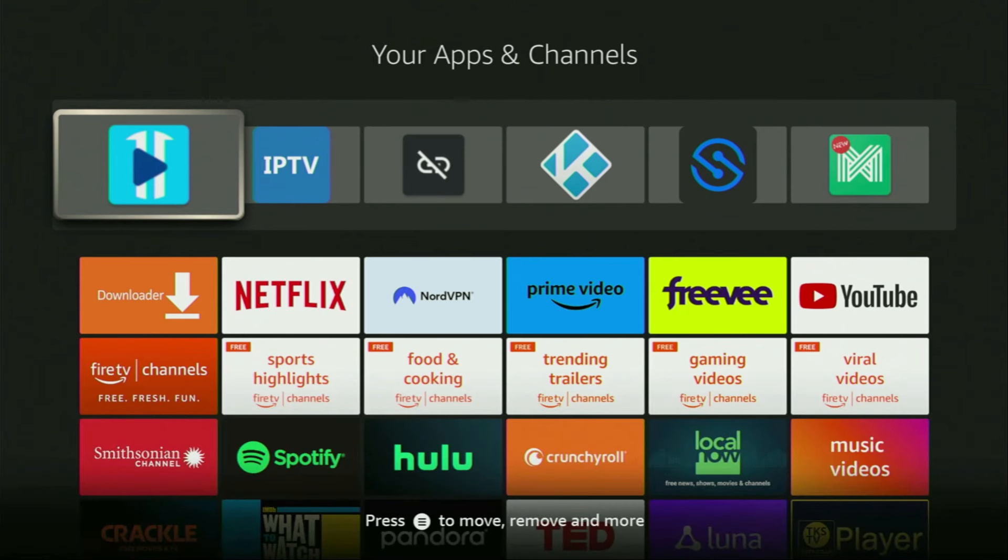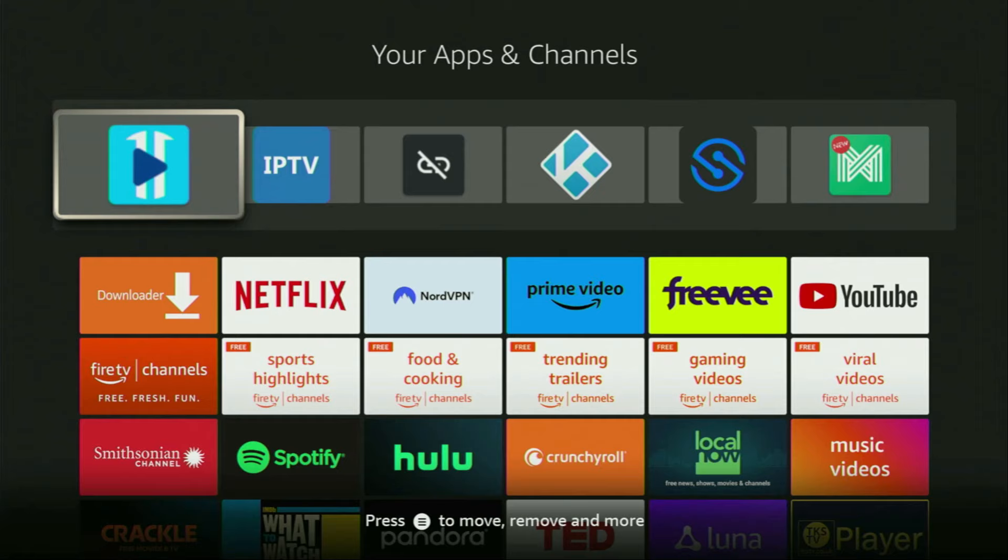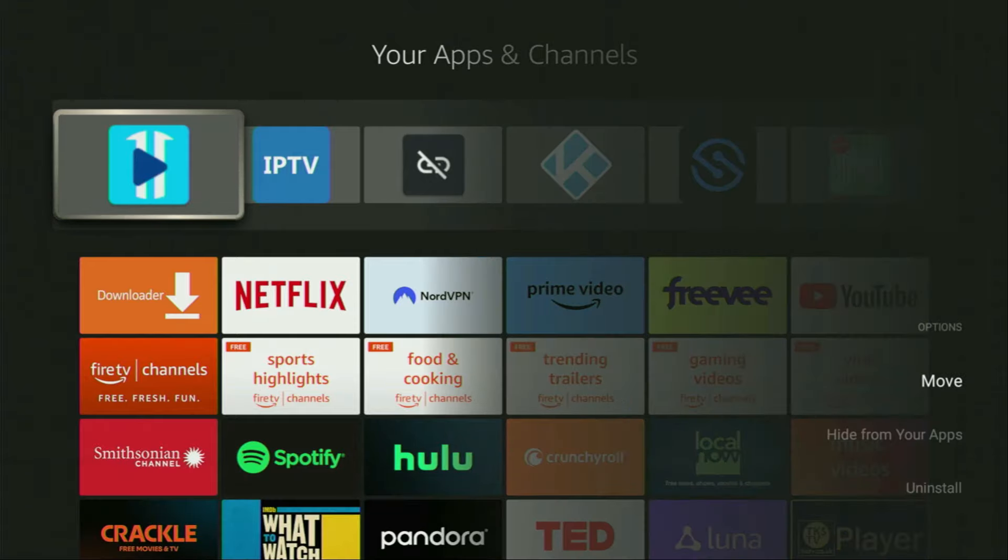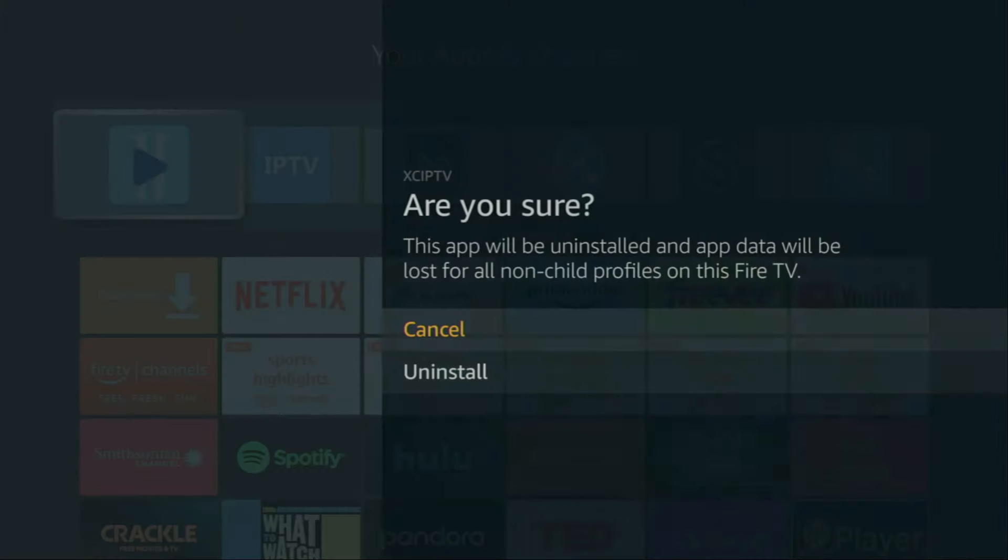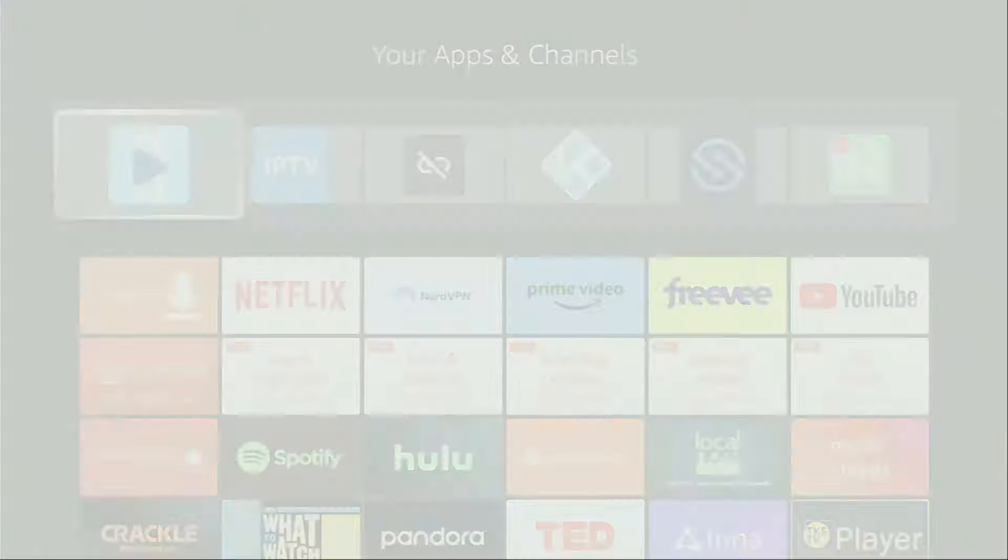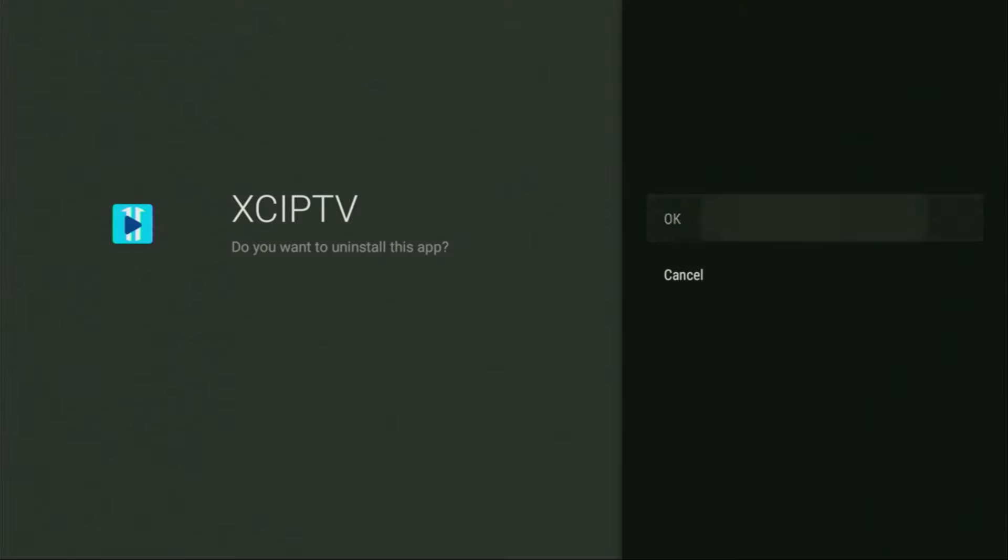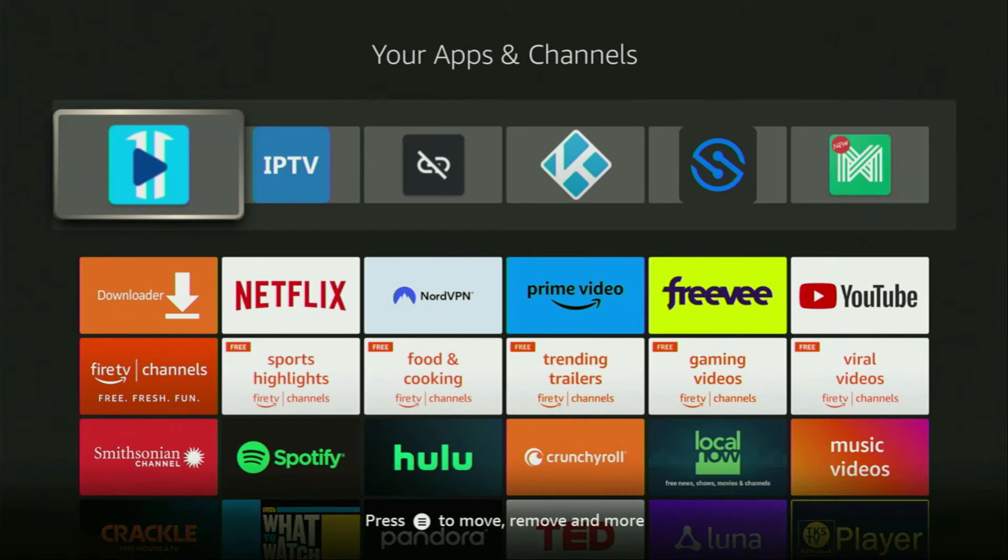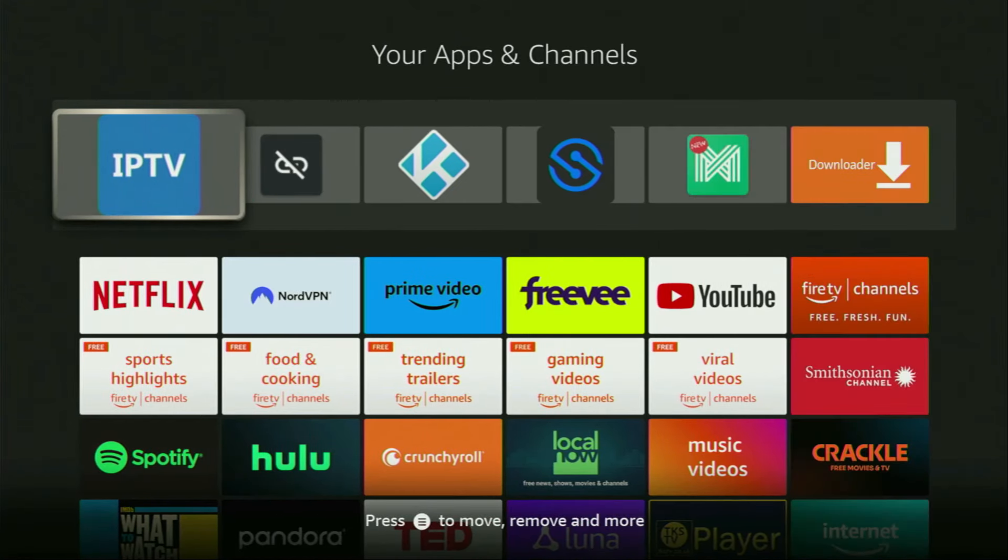And also, if you decide in the future that you don't need the XCIPTV player on your Fire Stick anymore and you want to uninstall it from your device, it's actually really simple. You just select the app from the list. Click on the options button on your remote. Once again, that's the button with three horizontal lines. Then, click on uninstall. Click uninstall here. Then, OK. And this way, you are deleting the app from your device.